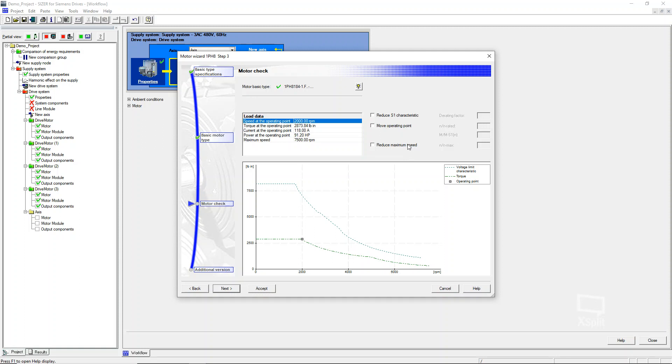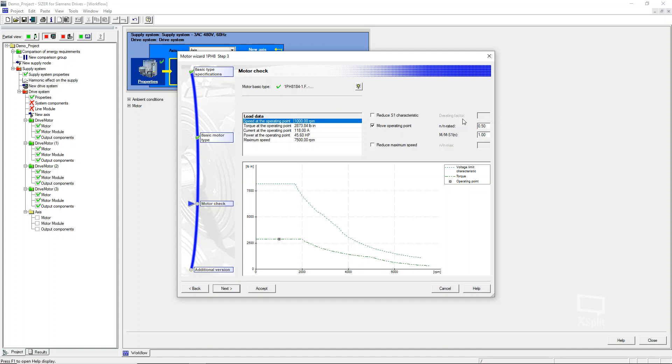There's two things that you can do, or actually a couple of things that you can do, is you can move the operating point. Unfortunately, you can only move it down below just to see what the current is going to be at your different speeds. And so you can do this and reduce it by 50%. Say you're only going to run it at a thousand RPM. And now you can actually see the current that is going to be at that operating point.